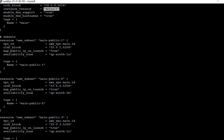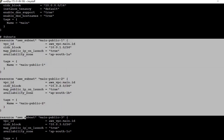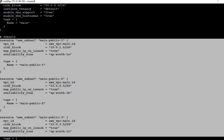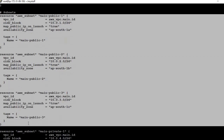Then we will define the subnets. We are going to use three public subnets and three private subnets. The public subnets are named main_public_1, main_public_2, and main_public_3.